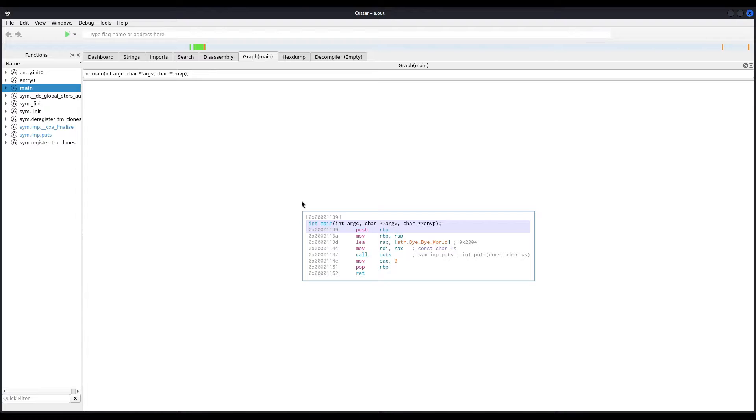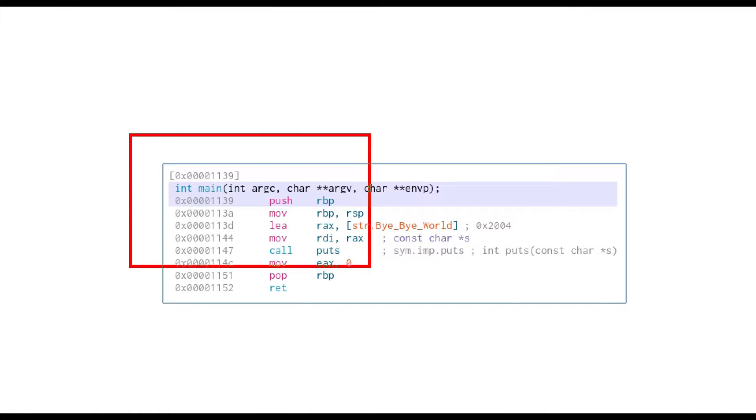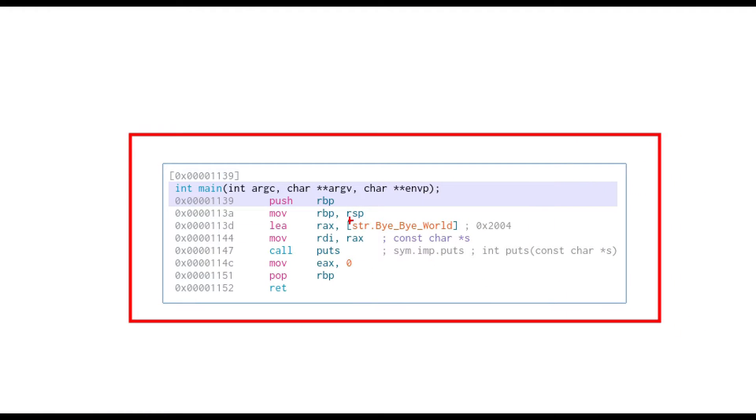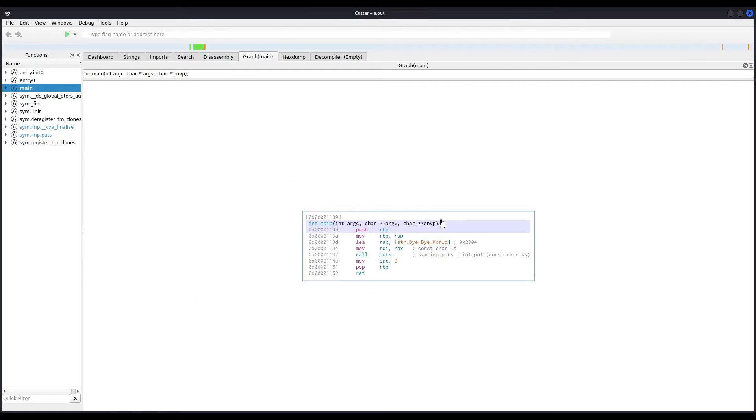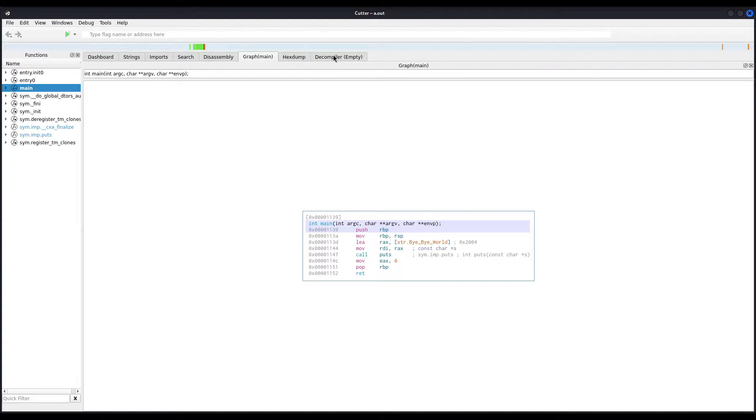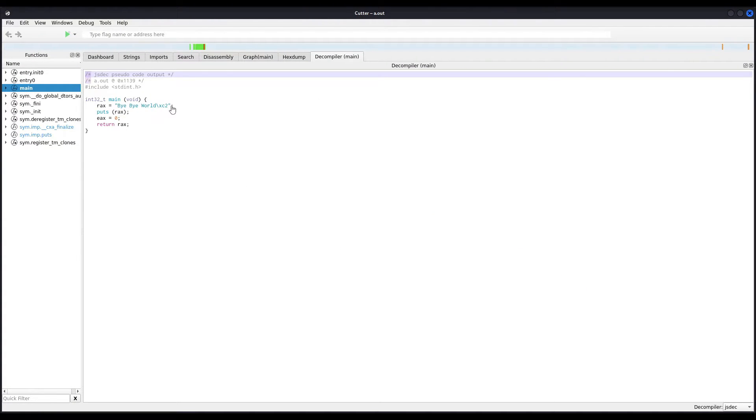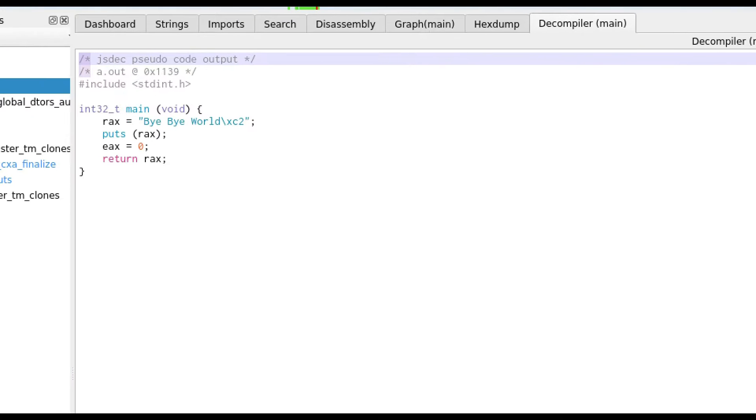If I press space bar, it should take me to the graph view. In this case, since it's a very simple main and we have nothing around to see, and we can also check the decompiler. Okay. The compiler in this case is pretty accurate, as you can see, because the code is very, very simple.